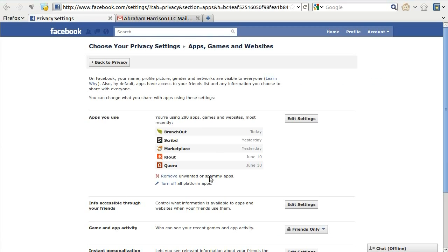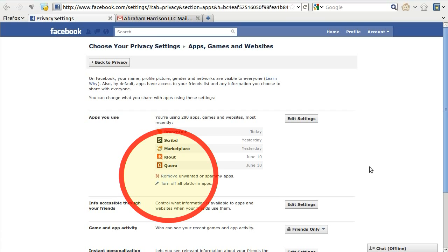This will take you to the General Privacy Settings page for applications, games, and websites on Facebook. On this page, locate and click on the Remove link in the Apps You Use section.